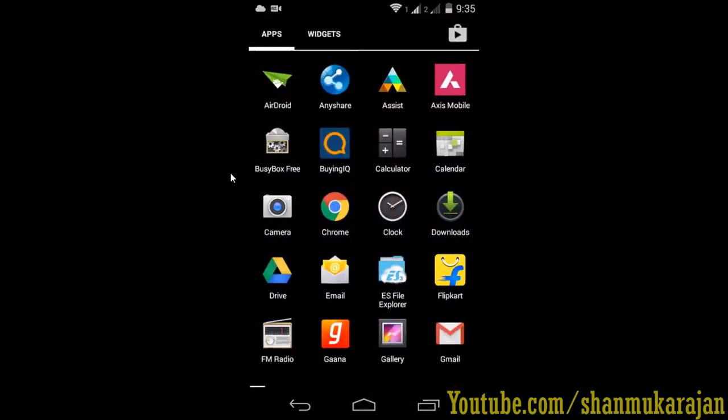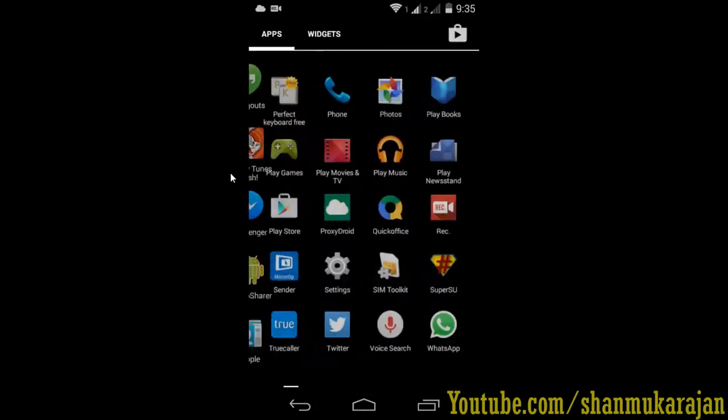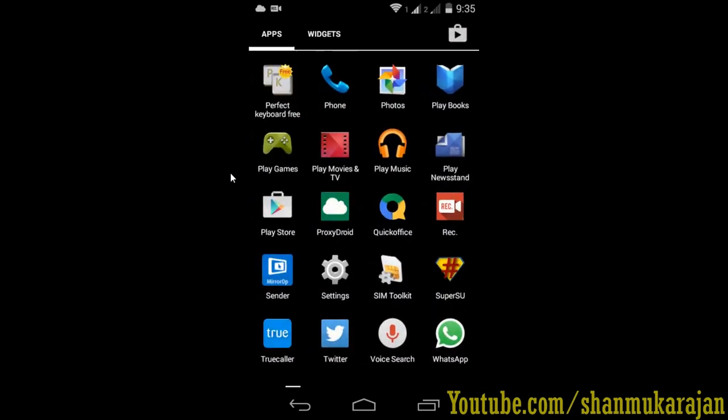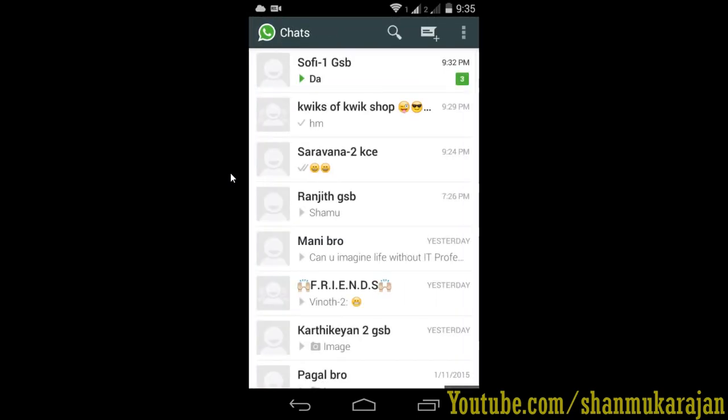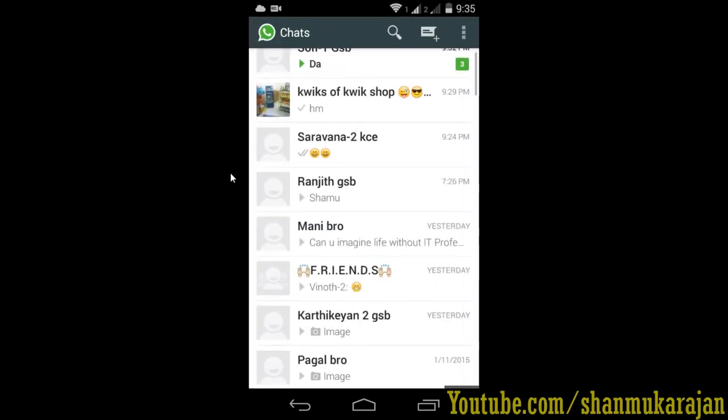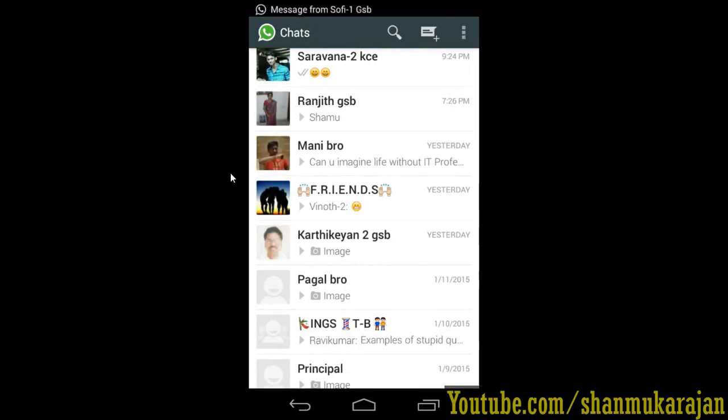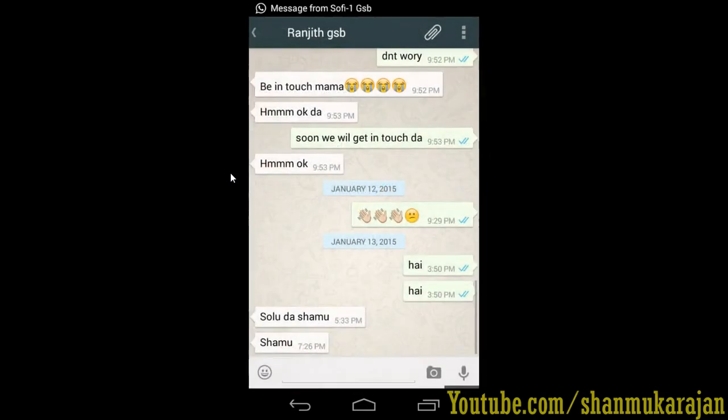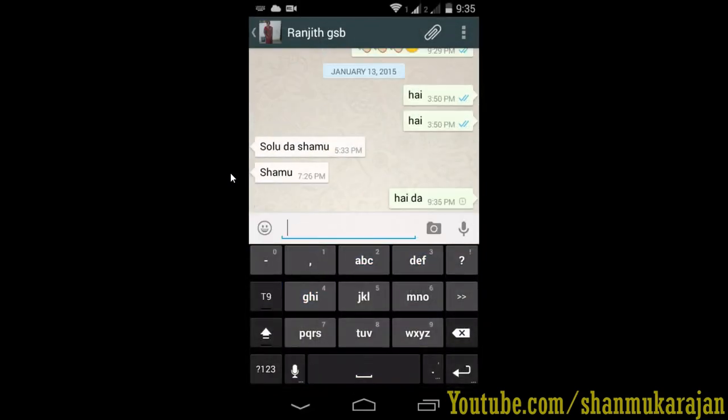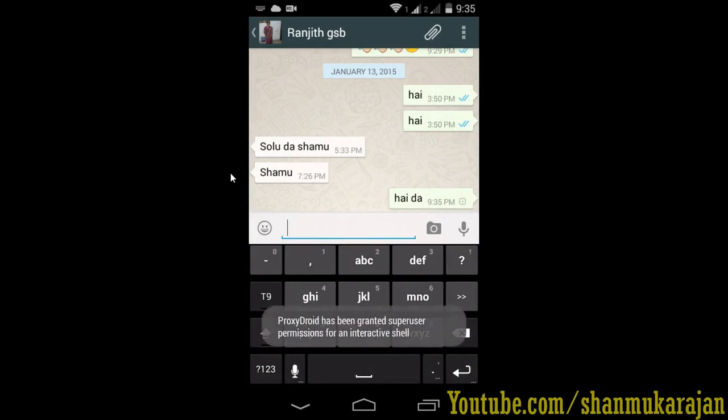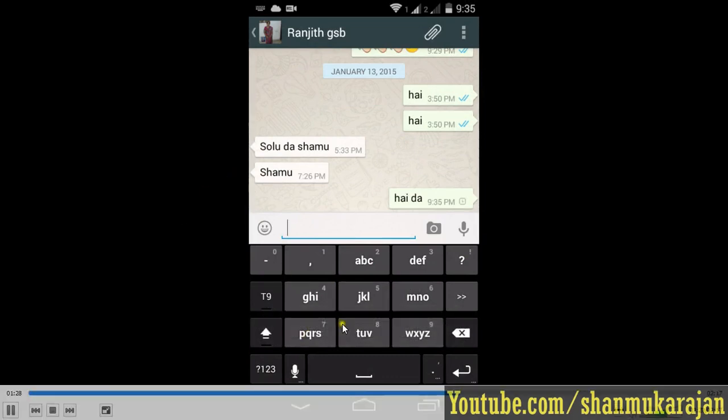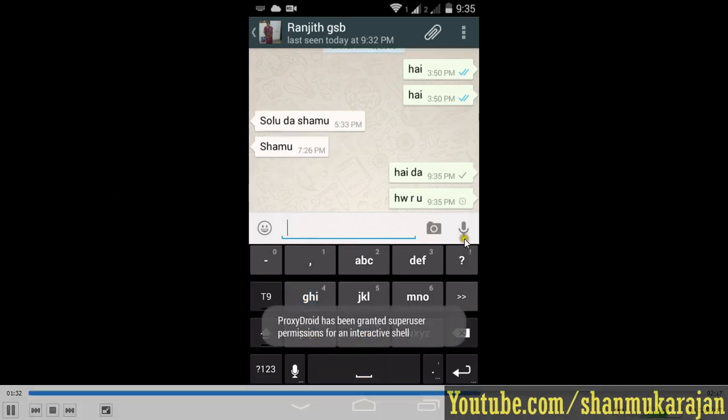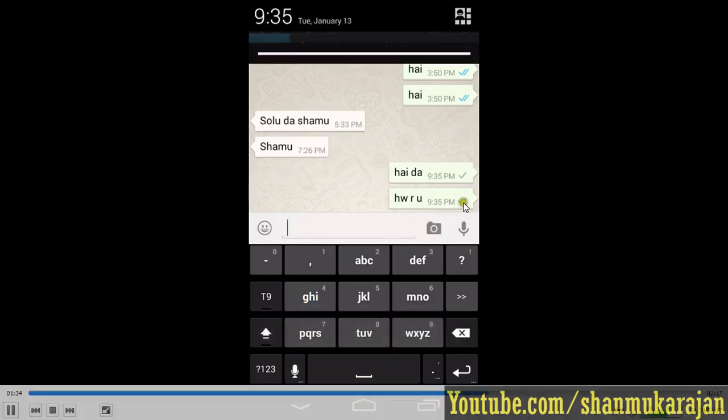Then go to the WhatsApp application and just write. I'm sending my message to my friend. Hi. Wait for it, take a minute. Now ProxyDroid has been granted super user permission. Now the messages are going to send. It's now sending.